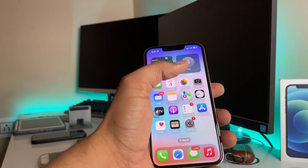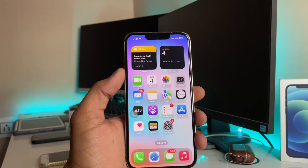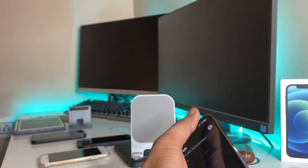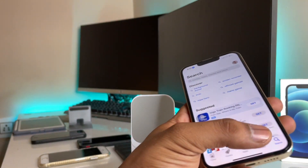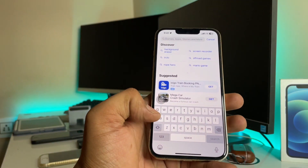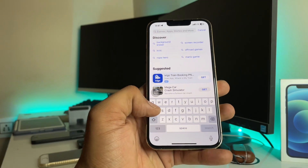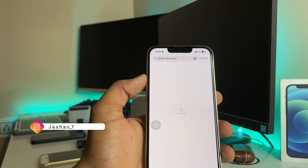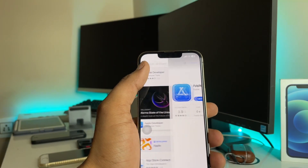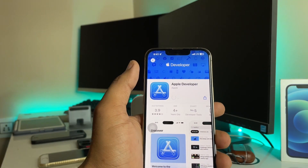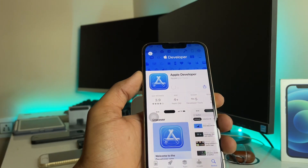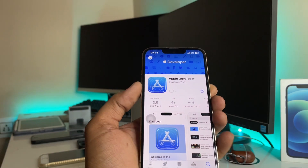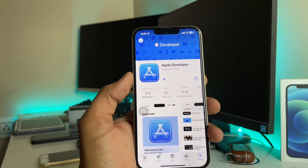First of all, in order to install the iOS 17 beta, you have to jump to the App Store. Let me turn off dark mode first, then search for 'Apple Developer.' You will see the application appear — just click the Get button, then double-tap the power button to confirm and download the app.